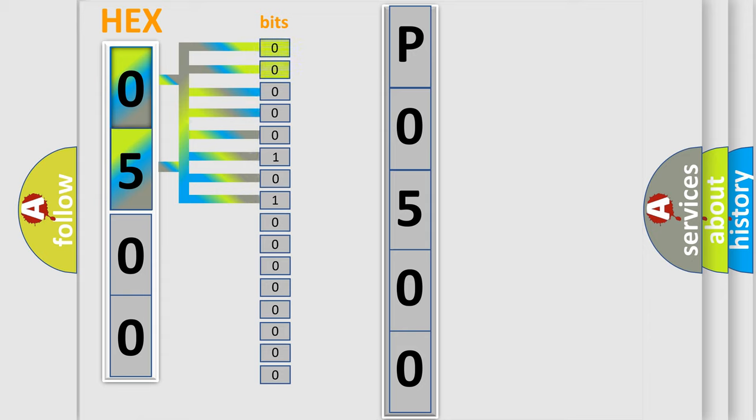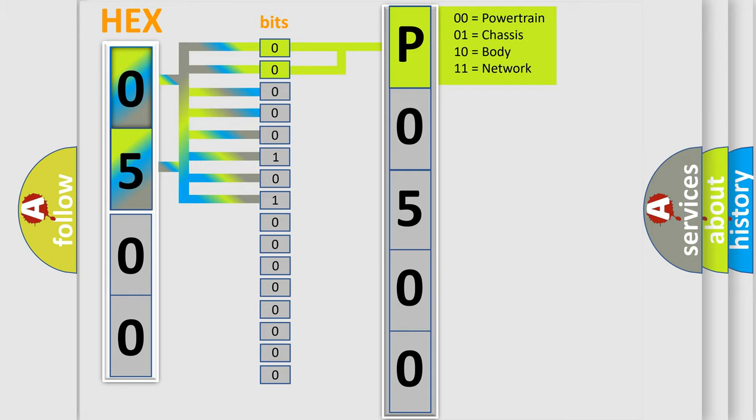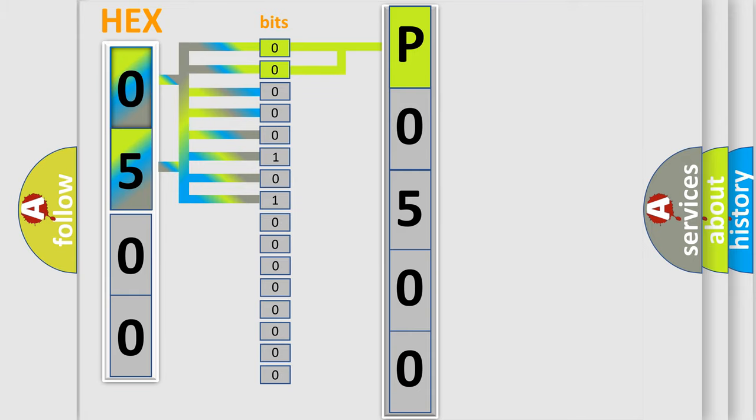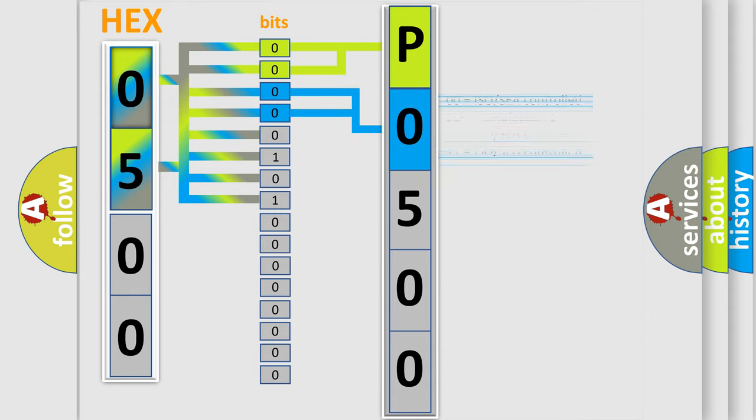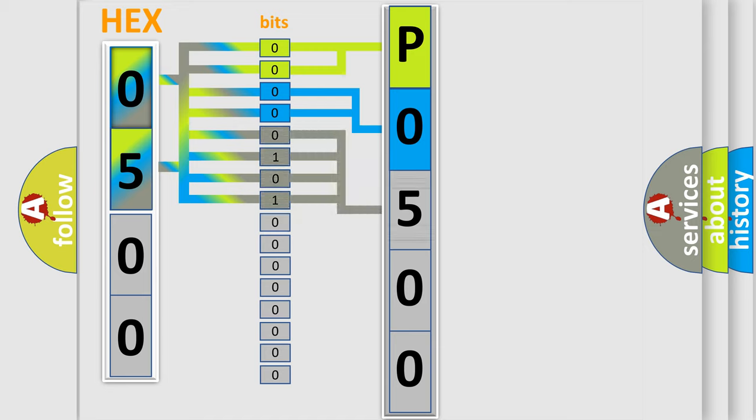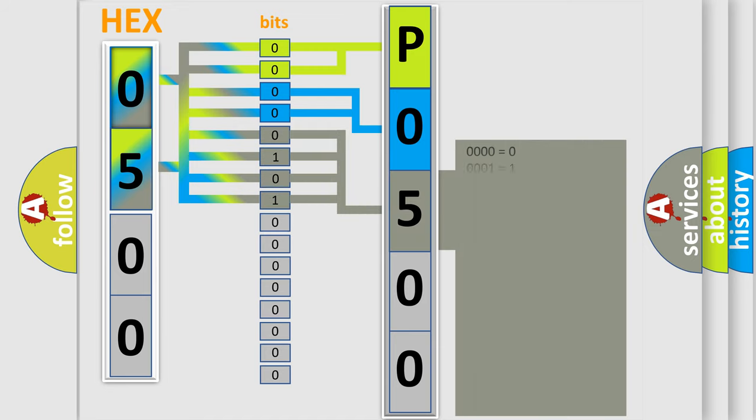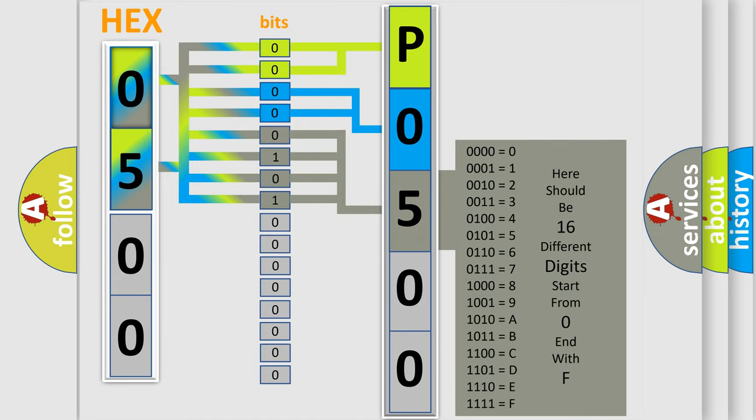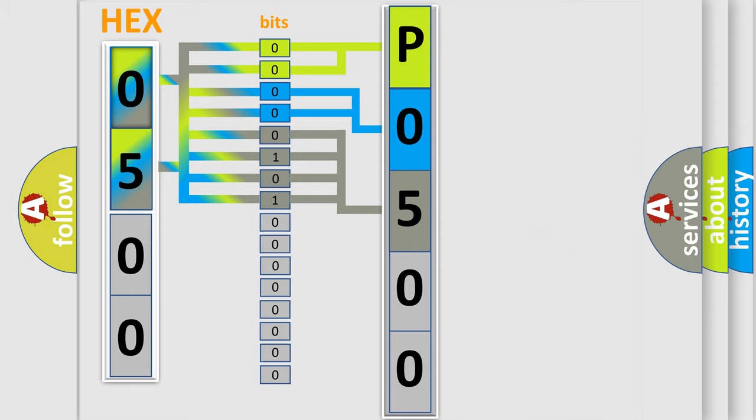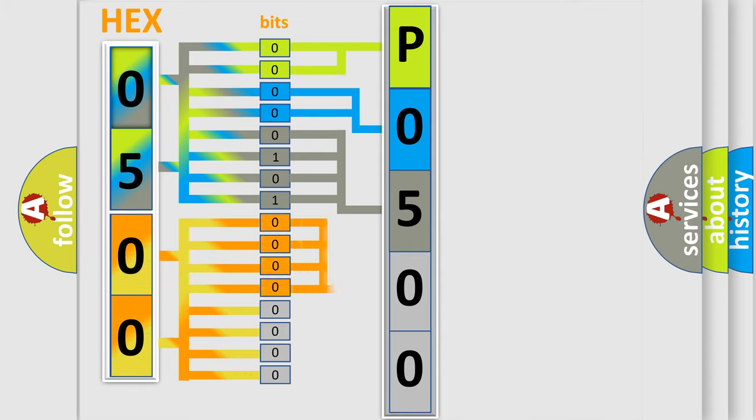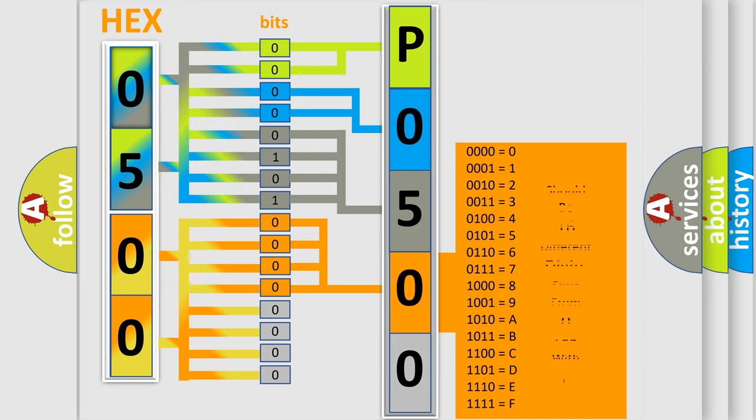By combining the first two bits, the basic character of the error code is expressed. The next two bits determine the second character. The last bit styles of the first byte define the third character of the code. The second byte is composed of a combination of eight bits. The first four bits determine the fourth character of the code, and the combination of the last four bits defines the fifth character.